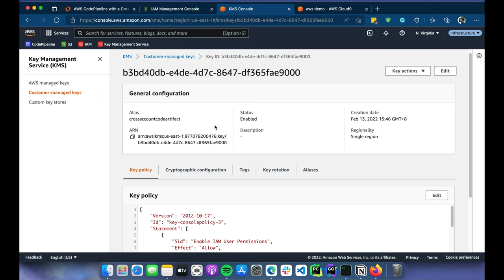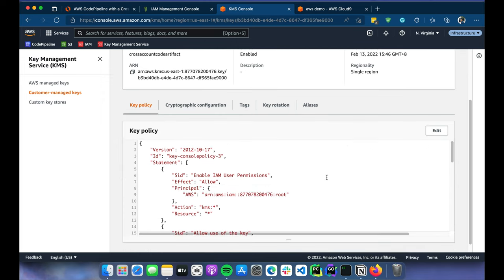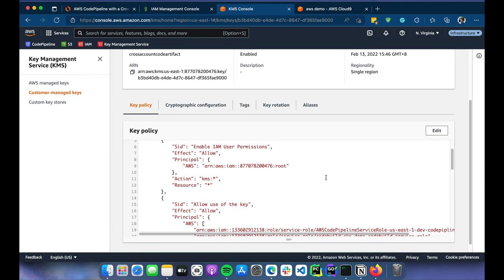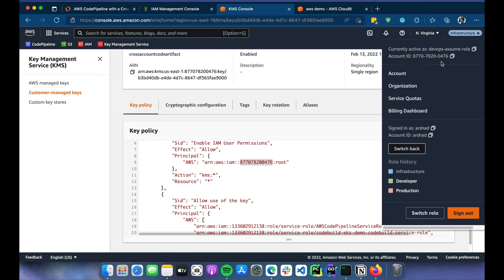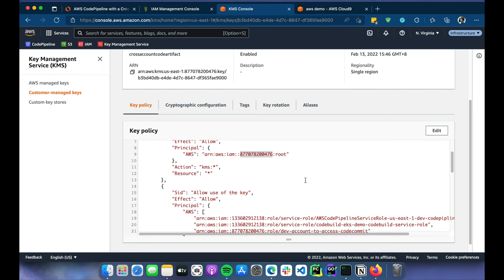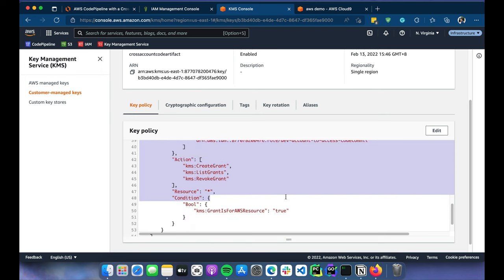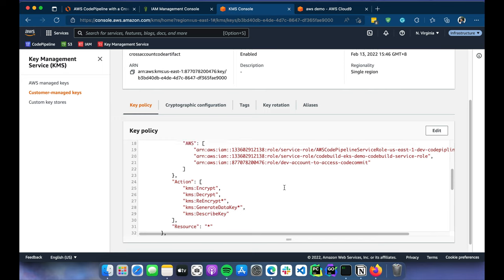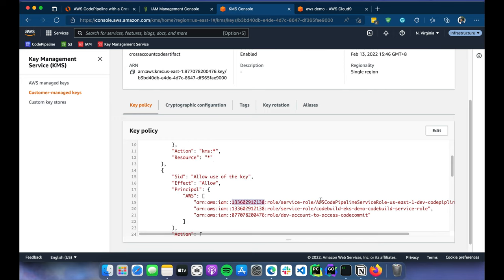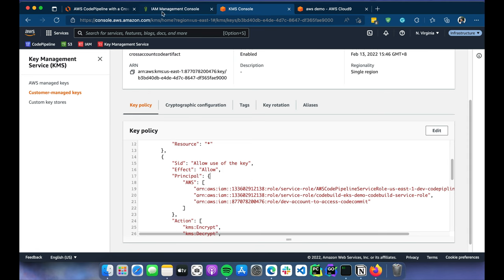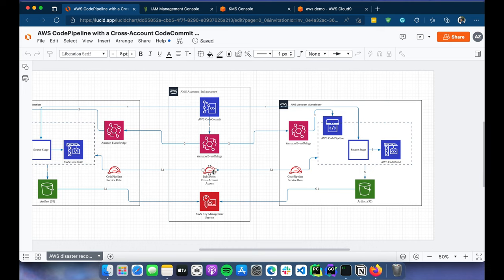This is the root account of the current account ID. There are two roles I'll be using in the dev account: one is the CodePipeline service role and one is the CodeBuild service role. Both of those roles need to be able to access this KMS key in the pipeline.